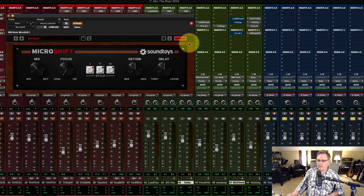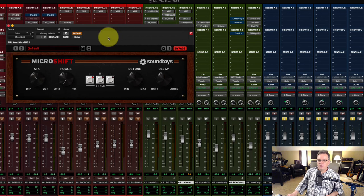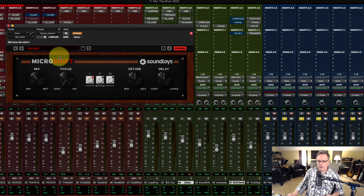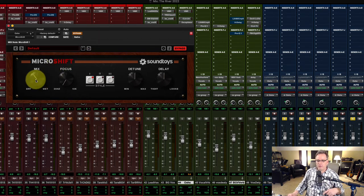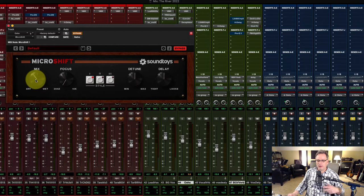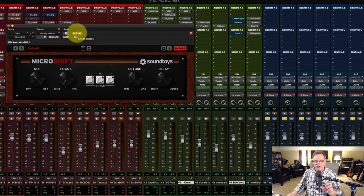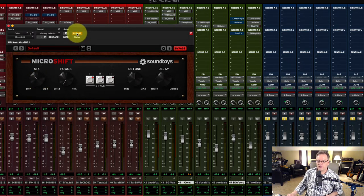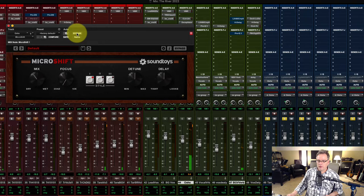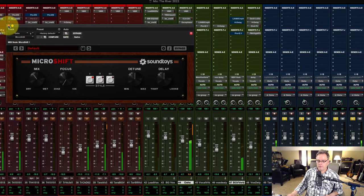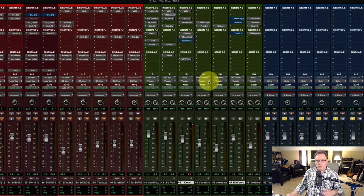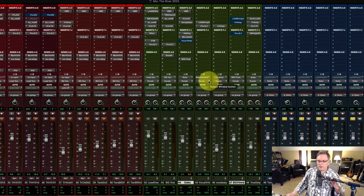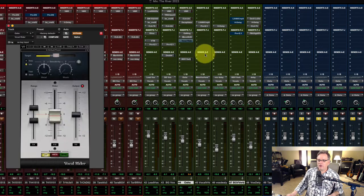Then what I have on is the MicroShift plugin from Soundtoys. This is a great little plugin. And this is just the default patch. And I have the mix set about 11 o'clock right there. It has a little bit of a chorus effect on. Let's listen to this. Okay. I love what that does. It just adds just a little bit extra. So let's go to the next thing I have on here.